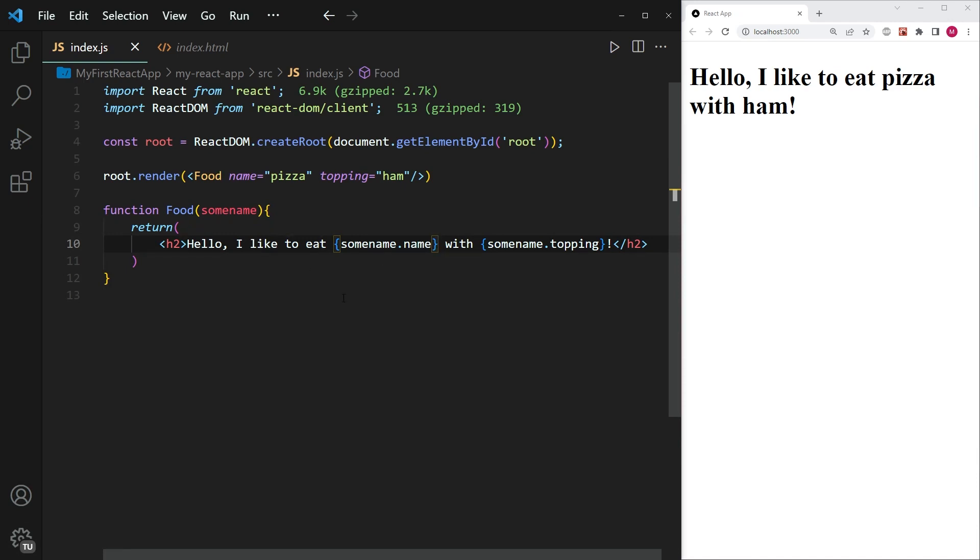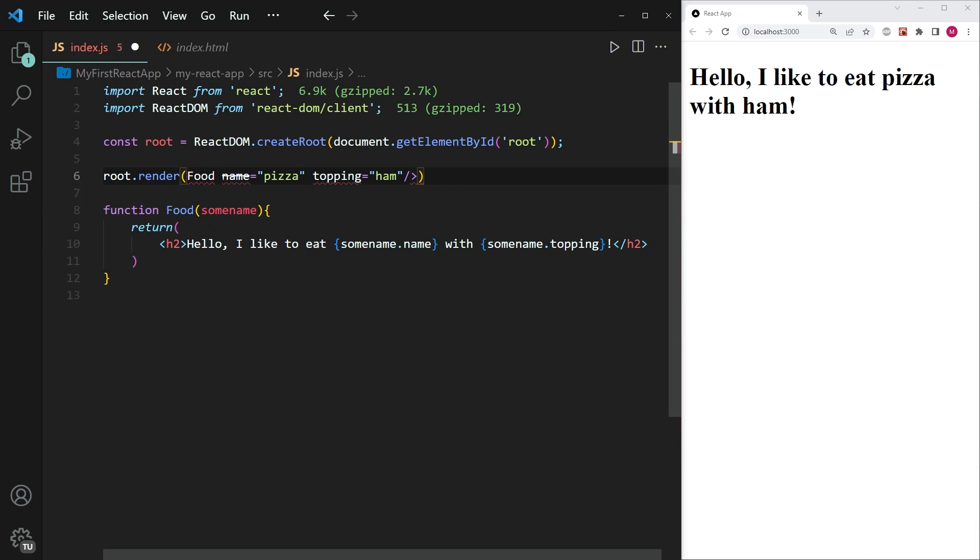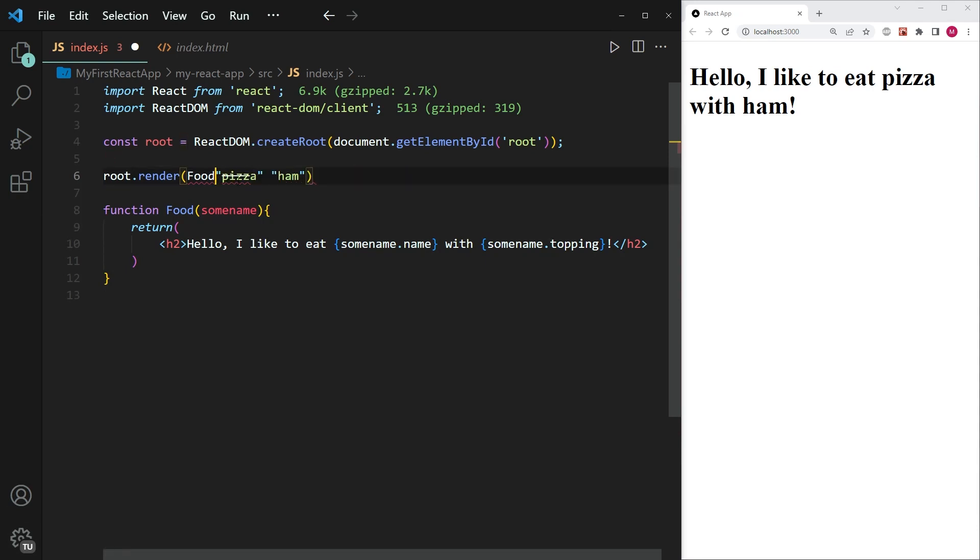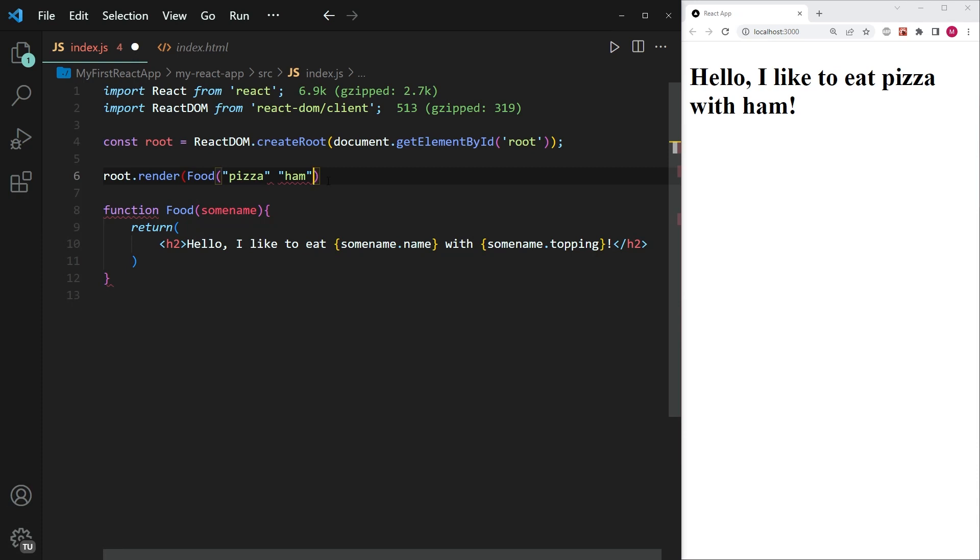Now, the next thing that I want to show you is an alternative way in which we can actually pass in properties that not many people know about, which is the following way. Let's get rid of the greater than and smaller than sign. And we're simply going to pass in the properties in the way that we're usually familiar with if we've already coded in JavaScript.